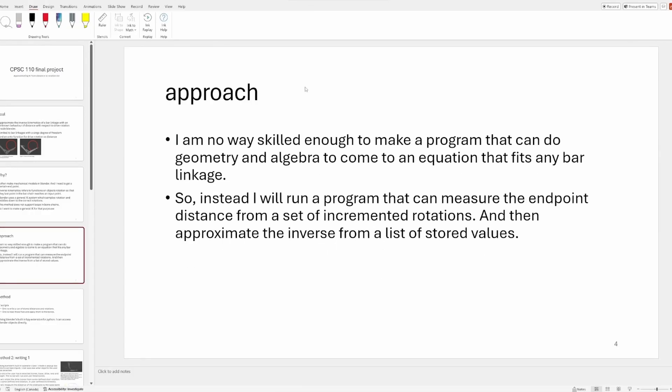So I'm not going to actually calculate the specific geometry to make this work. I've done that before, but it takes a lot of time and it only works for one specific thing. And I can't make code that just does the geometry and algebra for me. So instead I'm just going to approximate it by recording a bunch of data and then taking the inverse of that later and blending between all the points.